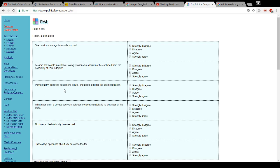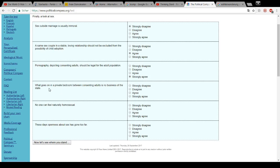Pornography depicting consenting adults should be legal for the adult population. Of course. What goes on in a private bedroom between consenting adults is no business of the state. Yes, of course.